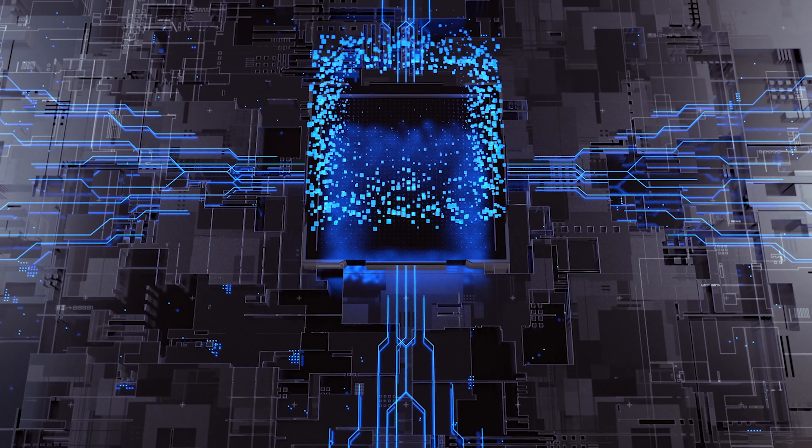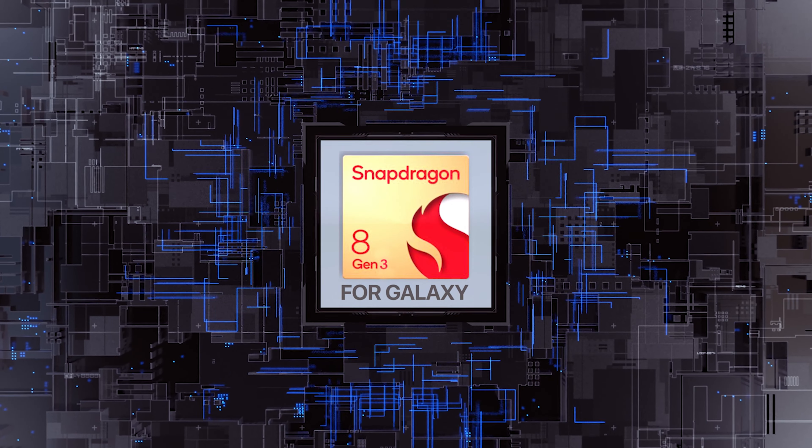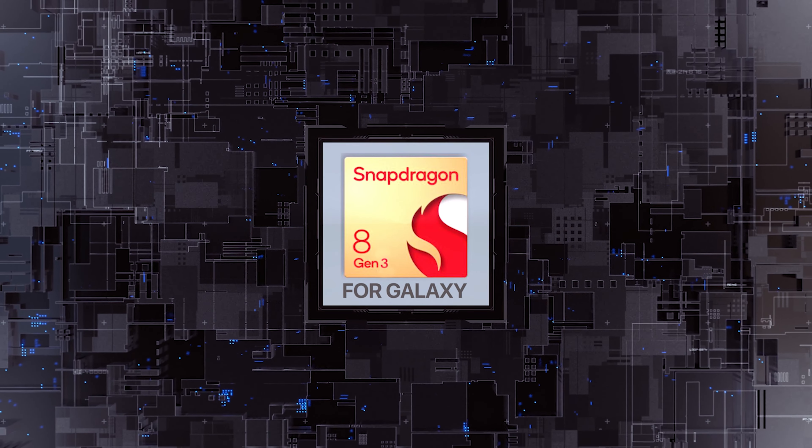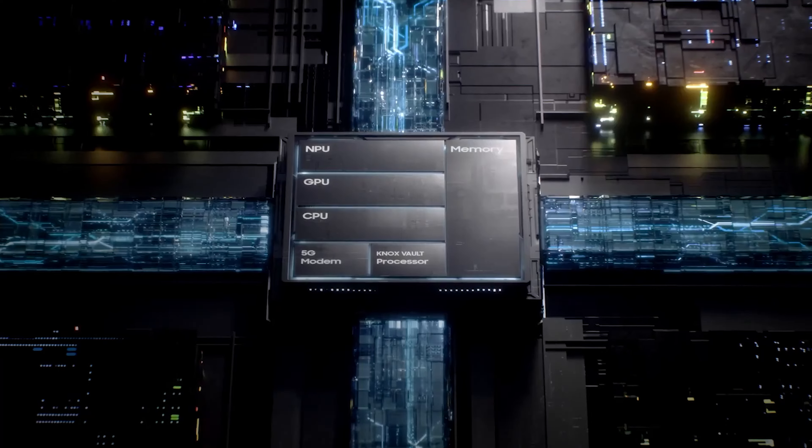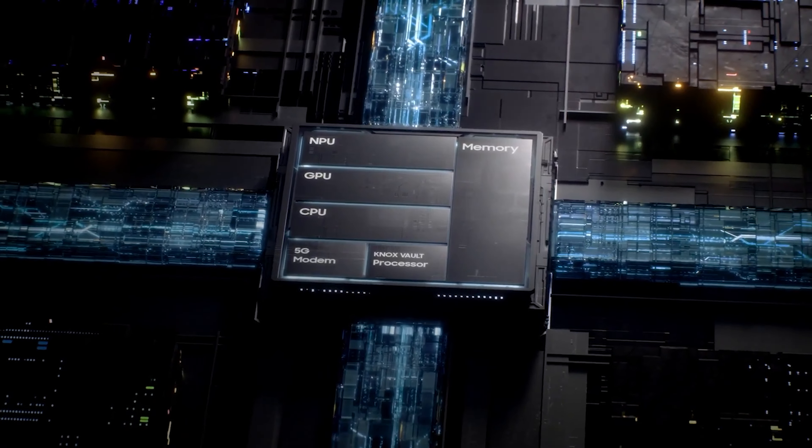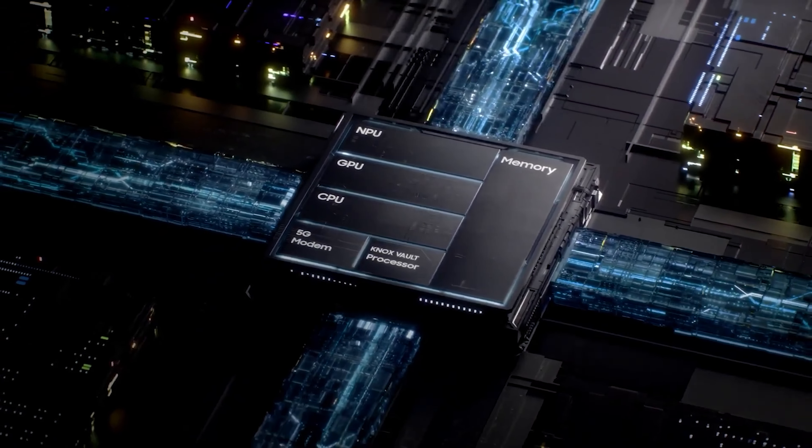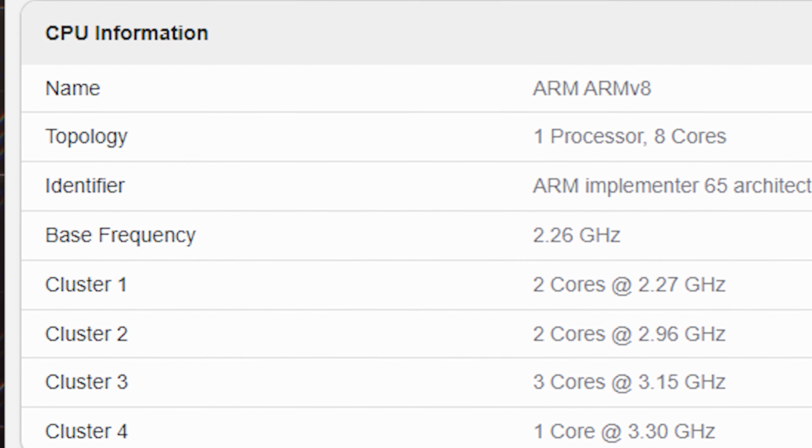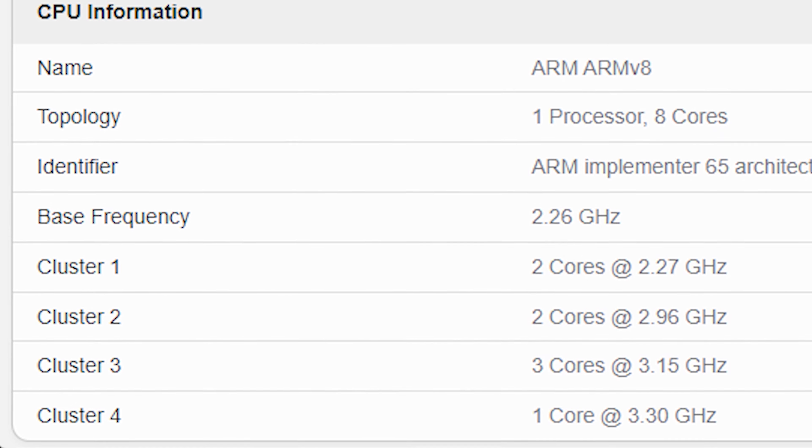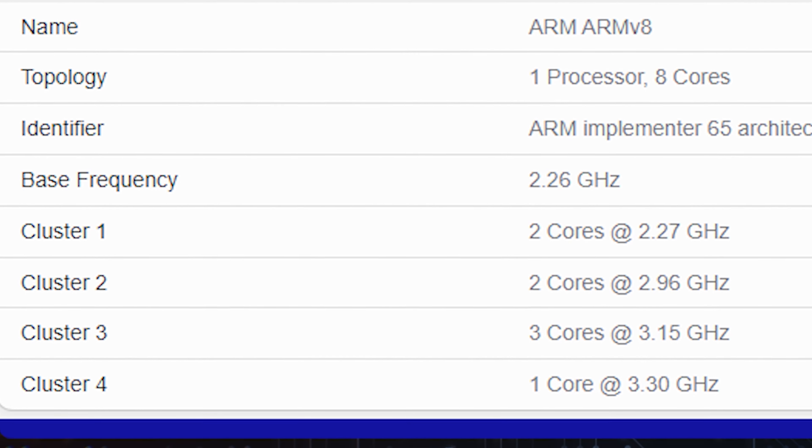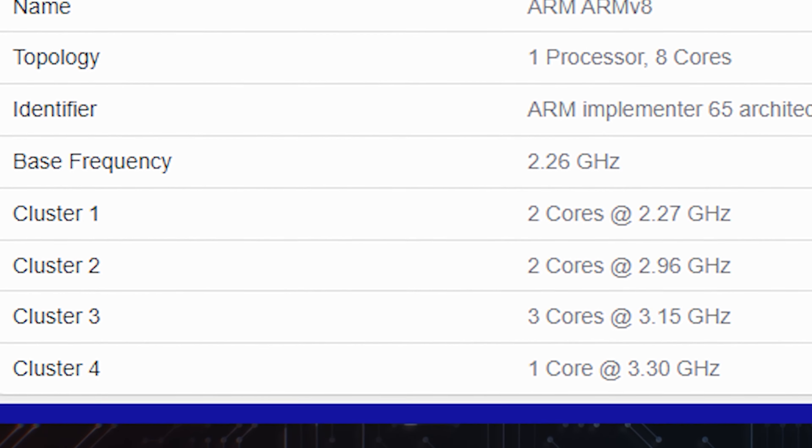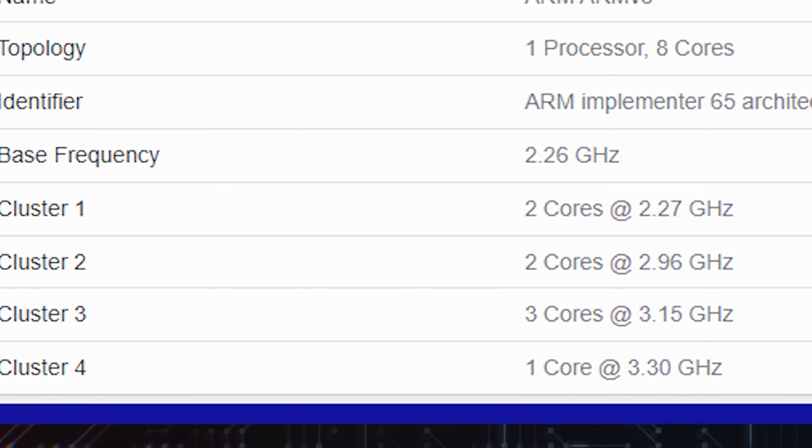The for-galaxy Snapdragon Agent 3 has the same 2.26 GHz base frequency and 2.26 GHz frequency on the first two CPU cores. However, the three-core cluster is clocked at 3.15 GHz instead of 2.96 GHz, and the single high-performance core runs at 3.30 GHz up from 3.19 GHz.